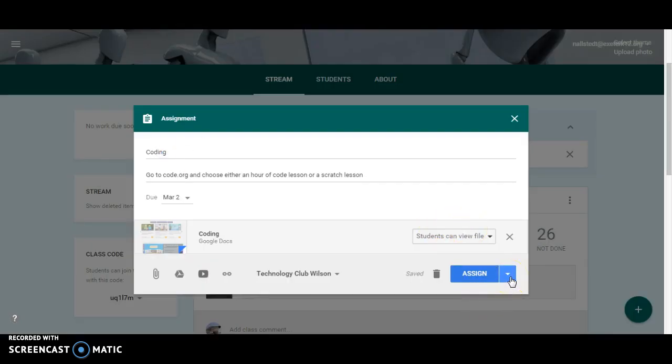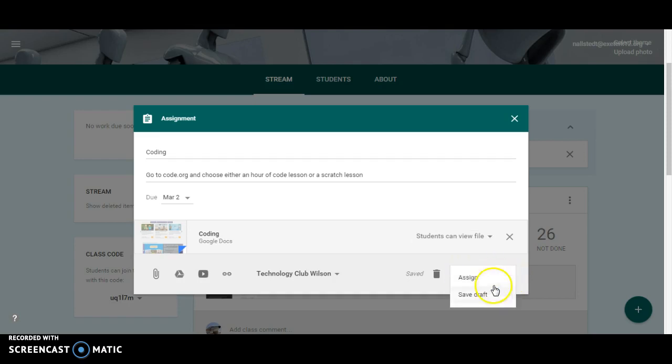Now from here, instead of assigning the lesson, I'm going to click down and I'm going to save as draft.